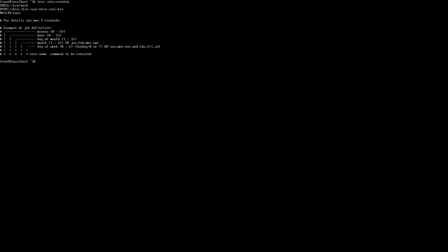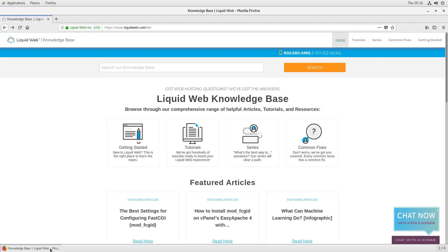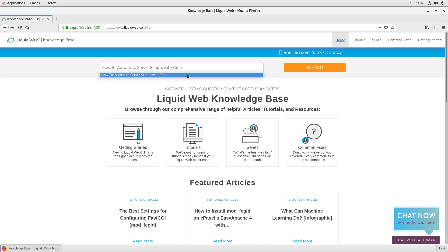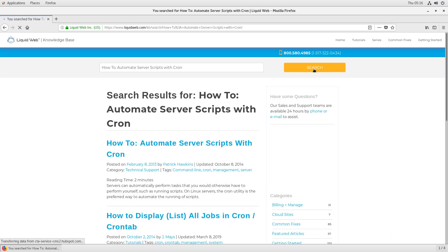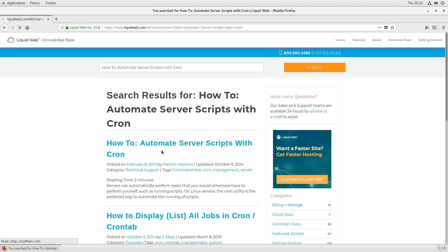Now that you know where to look to find the scheduled cron jobs on your Linux server, if you're looking to get a handle on how to leverage cron, you can head over to liquidweb.com/kb and search for how to automate server scripts with cron.